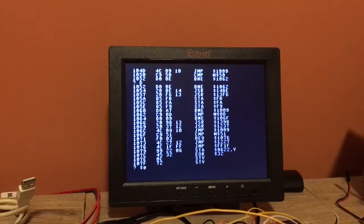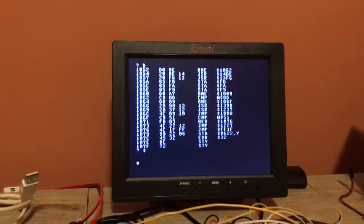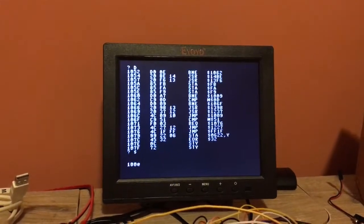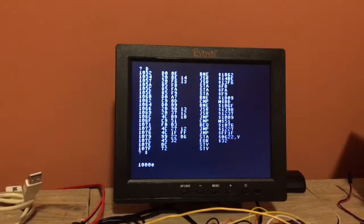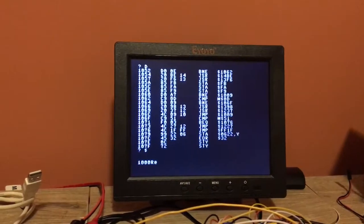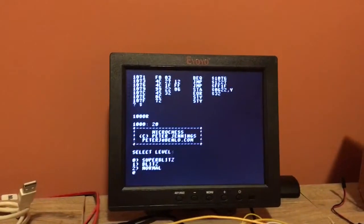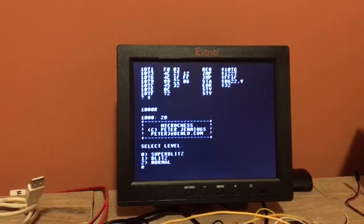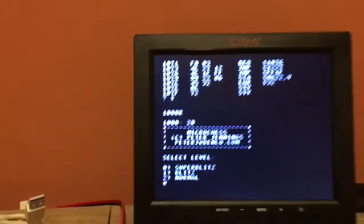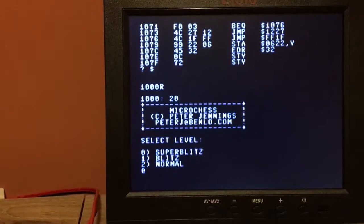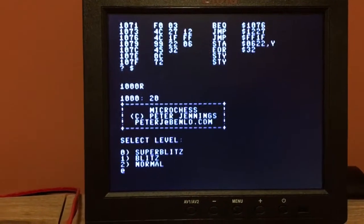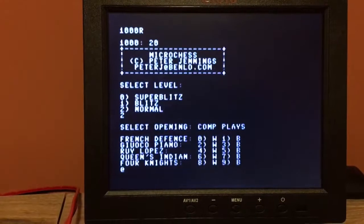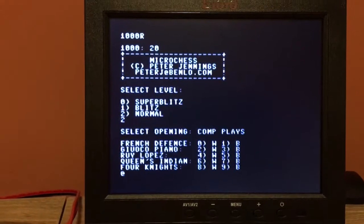Let's get out of here. Dollar sign will exit the assembler and then 1000 is the start address in memory, R for run. And here it is exactly how it would look on an Apple one.